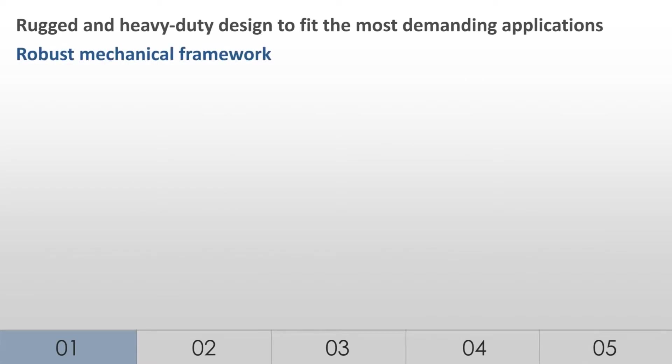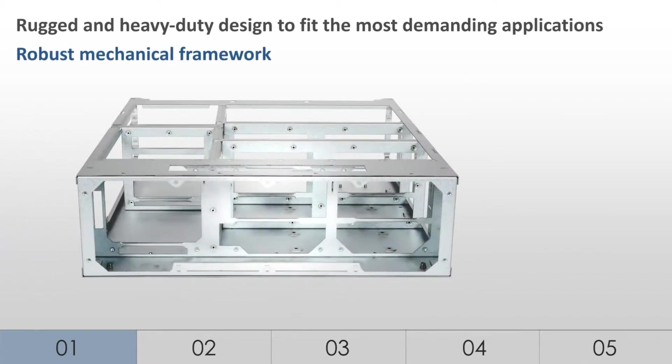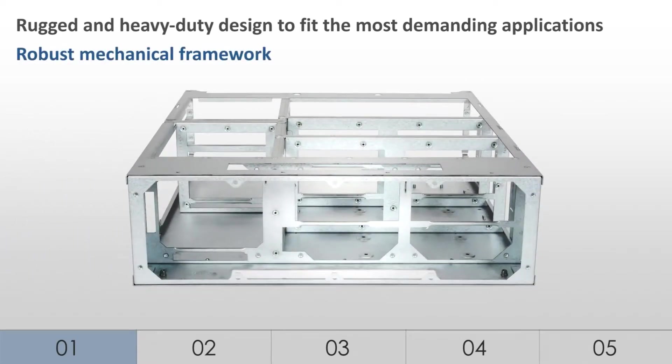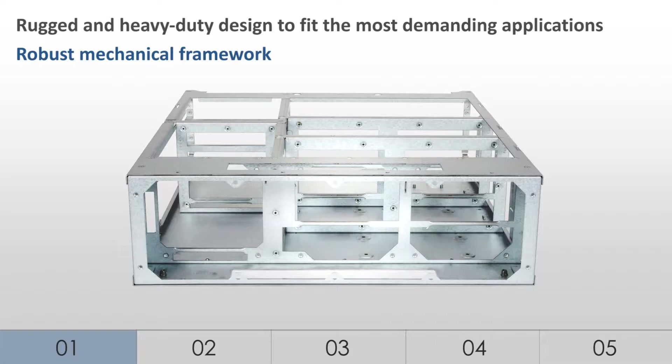Robust mechanical framework. LiveCore platform's reinforced metal chassis offers rigidity and strong shock resistance. Its innovative construction provides excellent protection to both internal hardware and rear connectors.